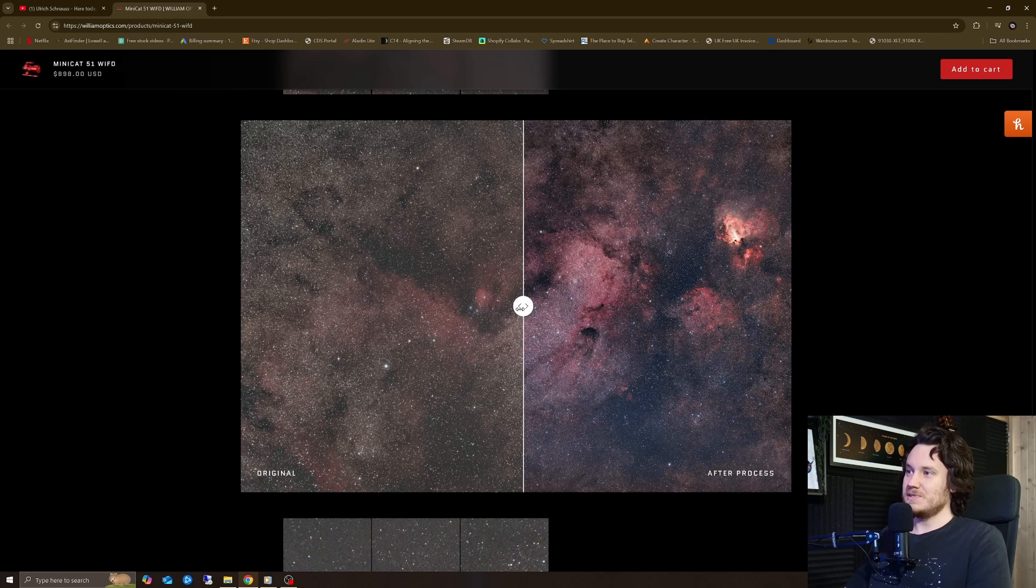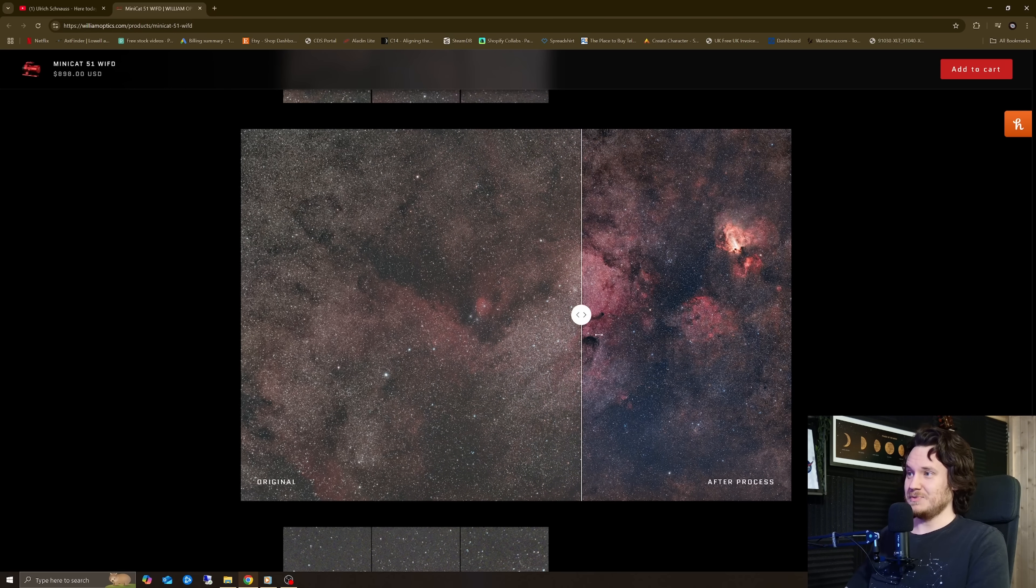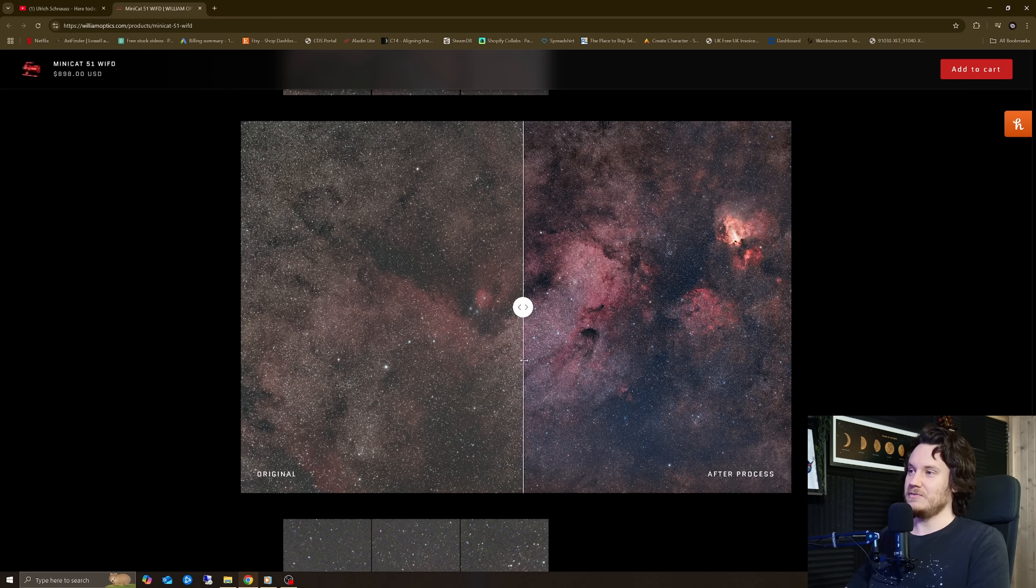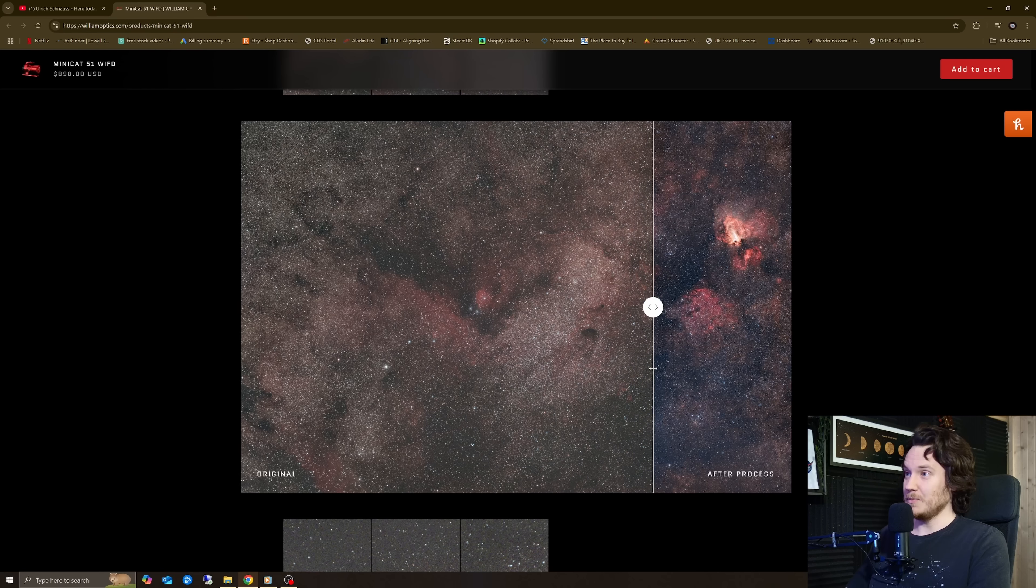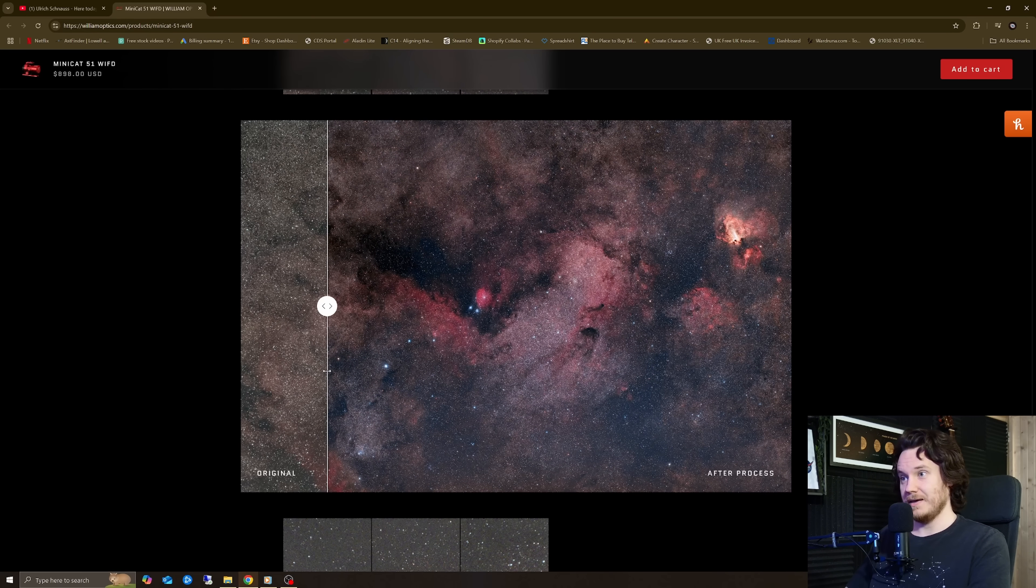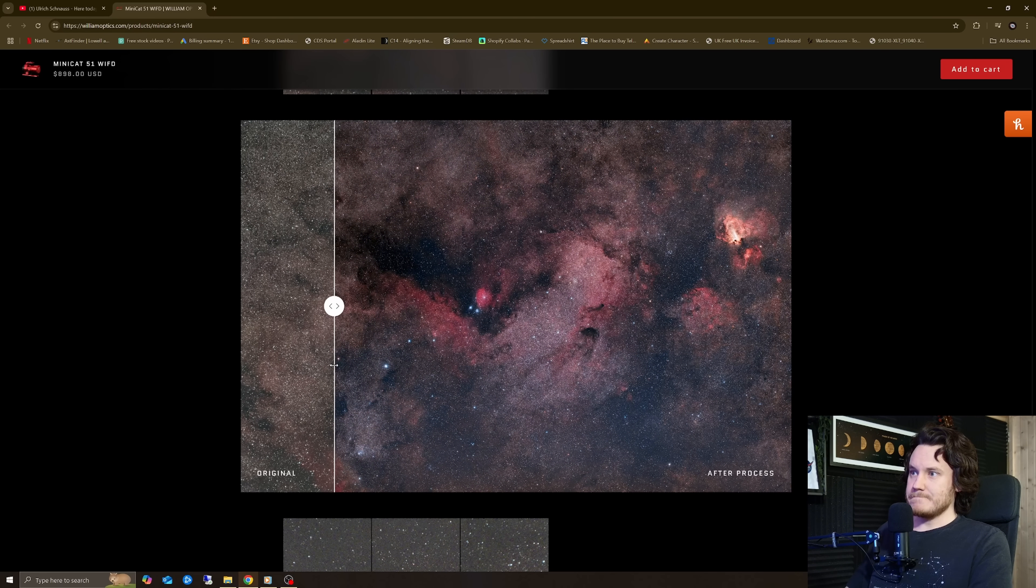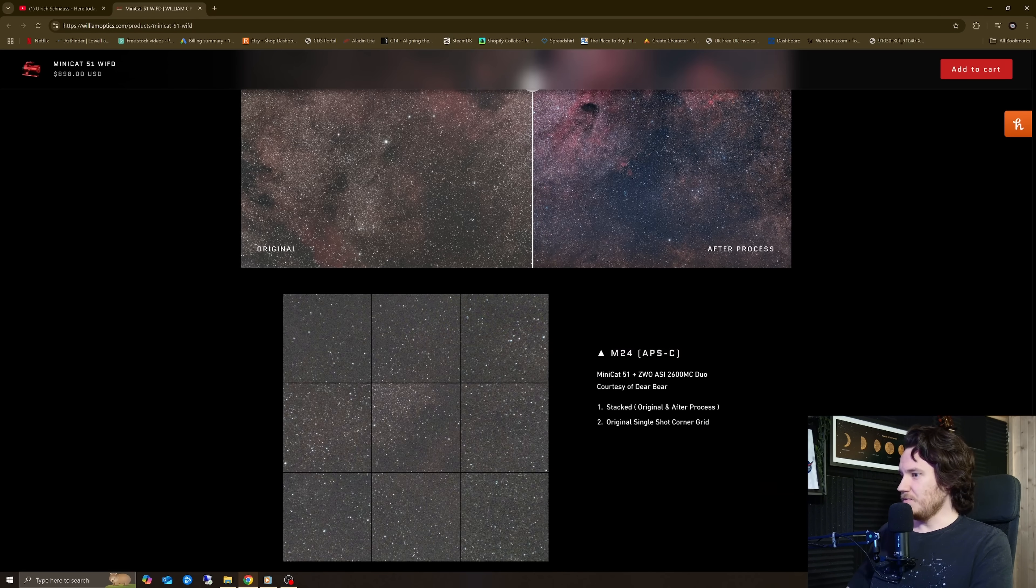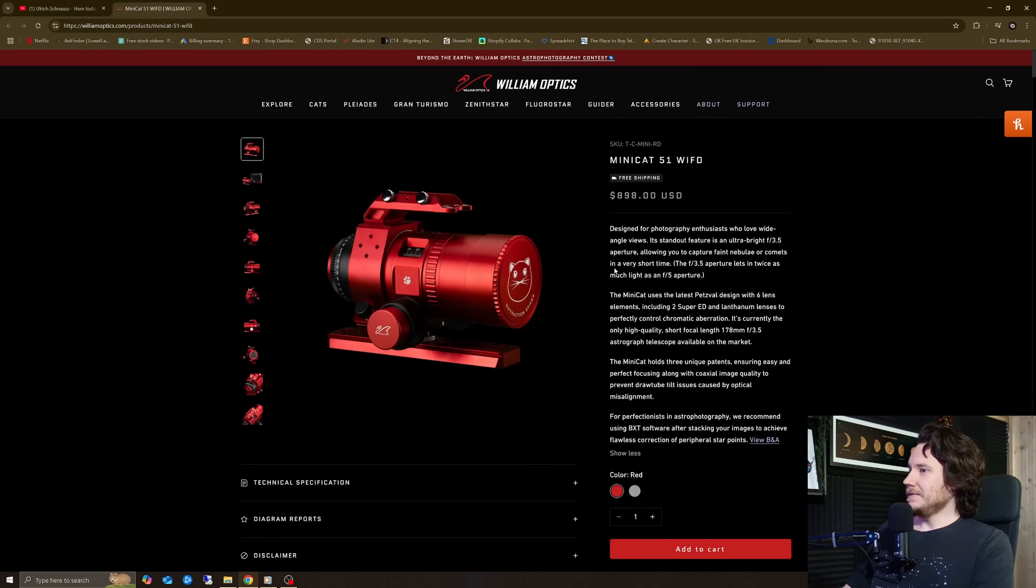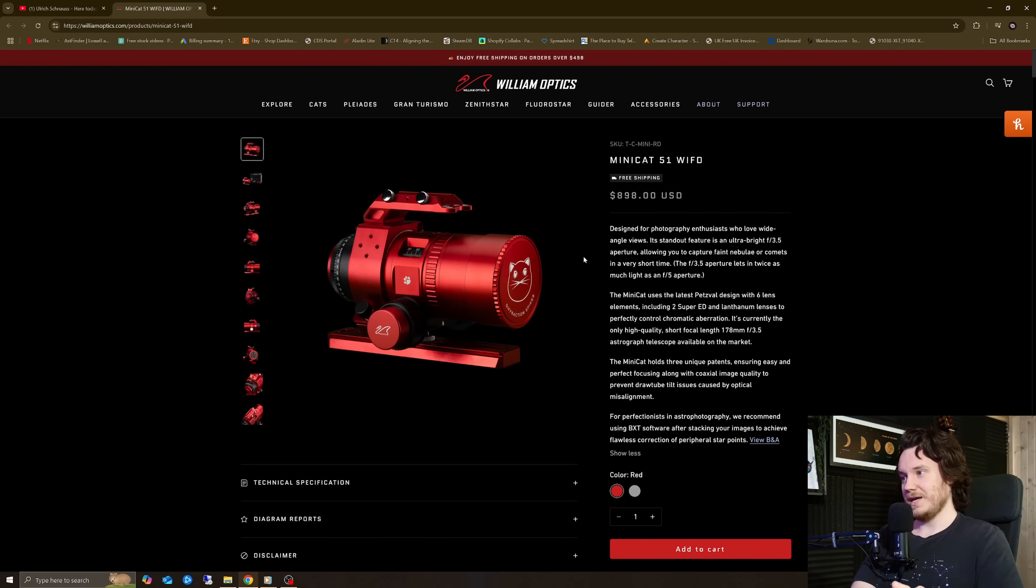But is it as much of a problem as it in my heart sort of feels like it could be? I don't know. I don't have one of these scopes to test with. I'd love to take a look at one someday if someone, a manufacturer sees this or whatever and wants to send one out for review. I'd be more than happy to take a look and give it a fair swing of the bat.